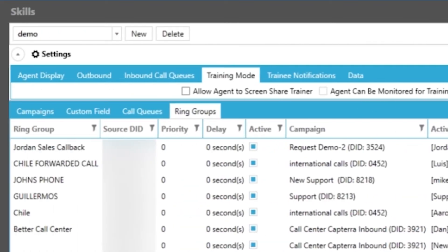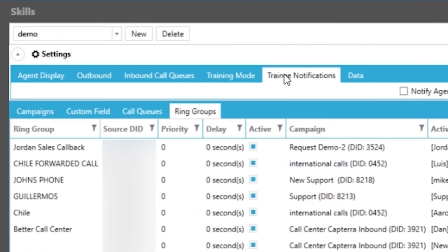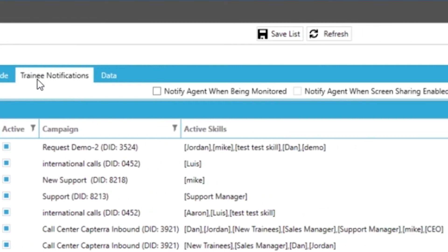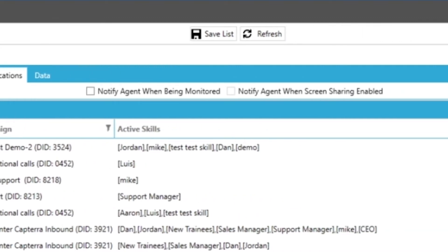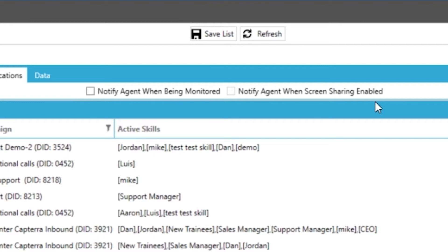Moving on we have our training notifications tab which will be the notifications to the agents from the trainers actions like notifying the agent when they're being monitored. Also notifying them when their screen is being viewed from the supervisor logins. If you would like to have hidden oversight in this case you would uncheck both of these options to stay behind the scenes.